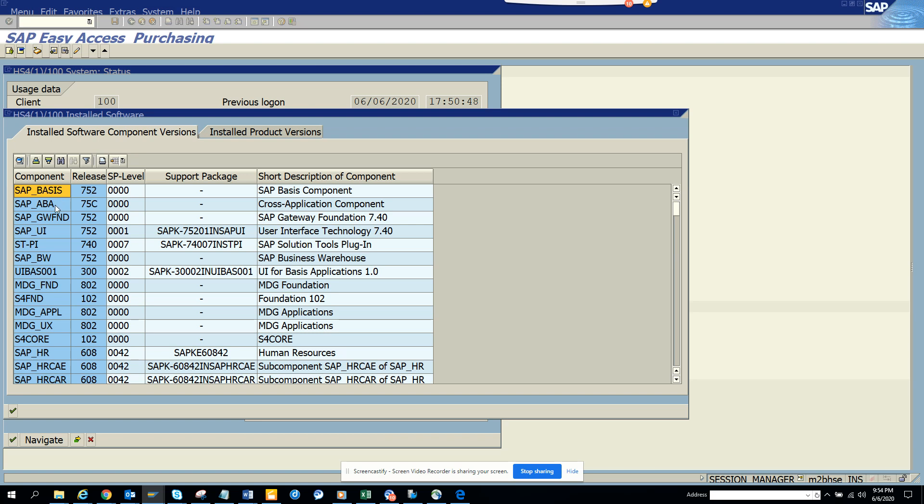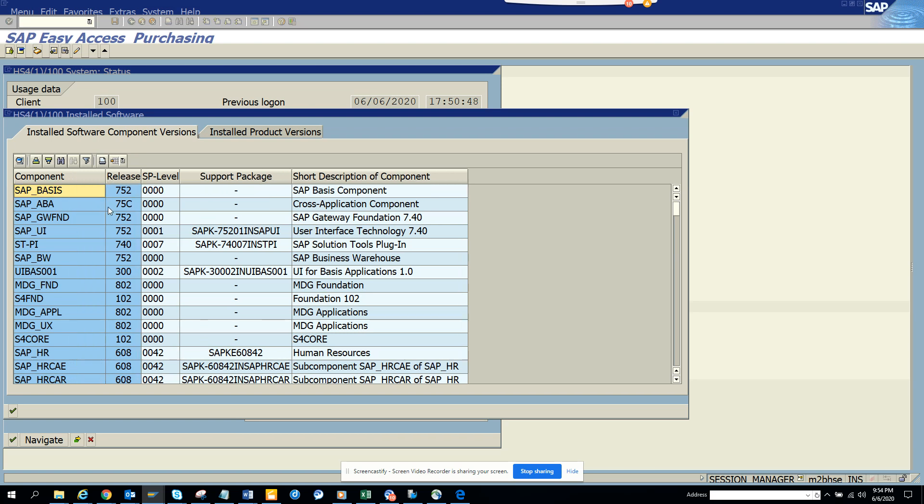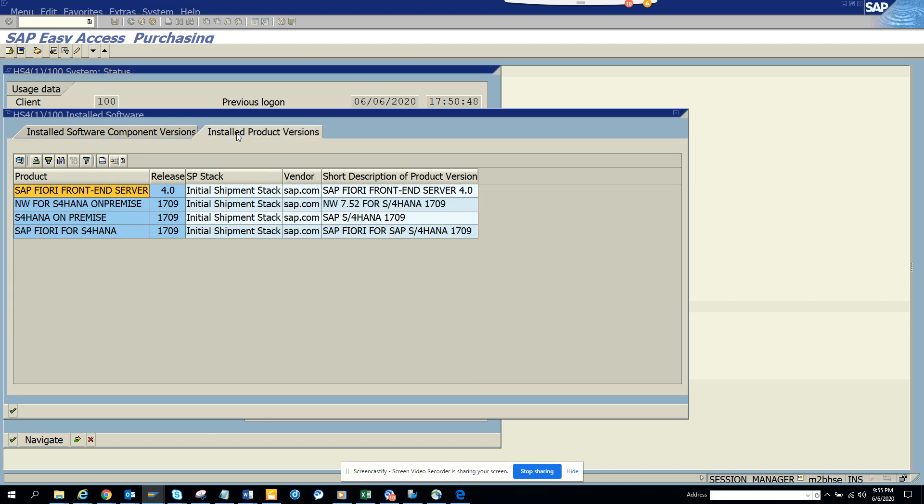This is very important from the basis side and from your side, because when you're applying for projects you can say 'I've worked in 1709 or 1809.' This is very important to know.